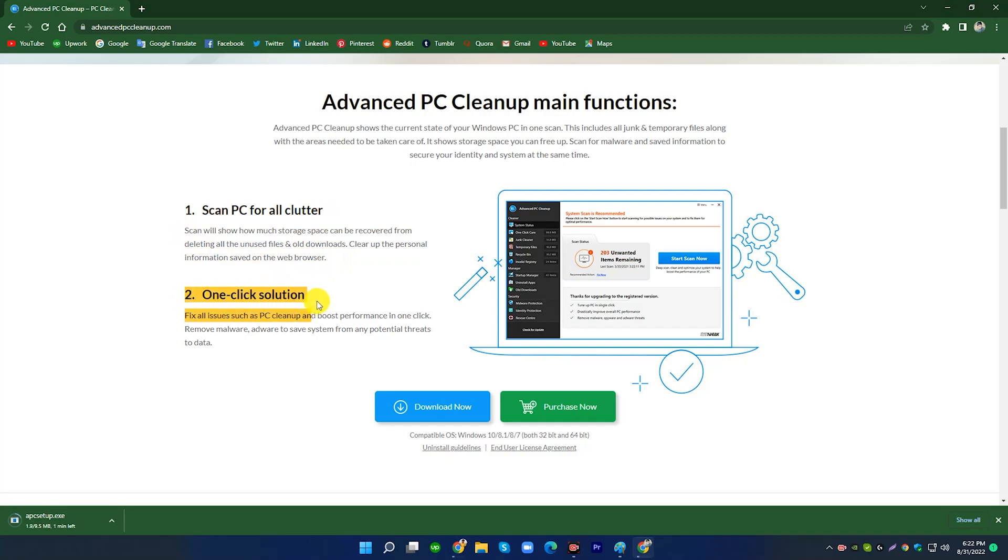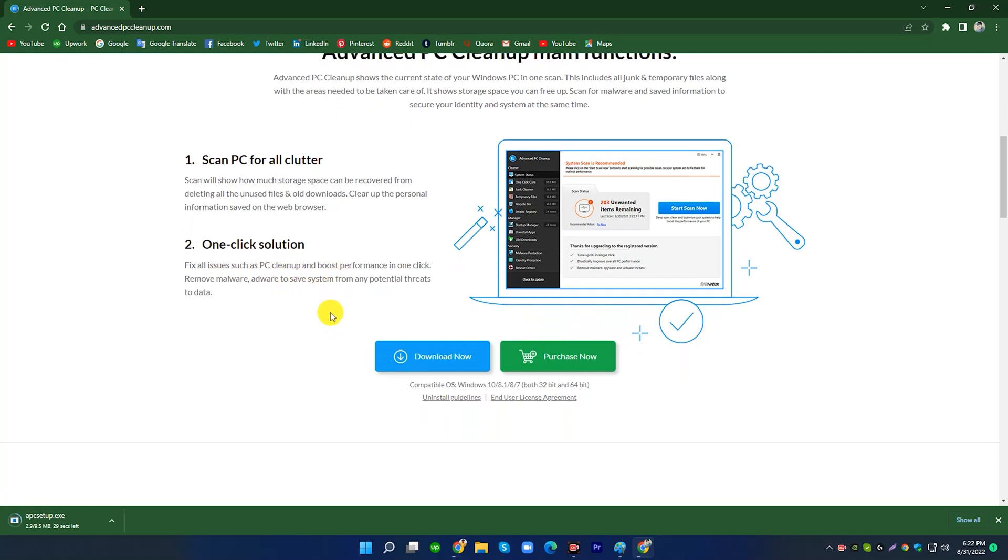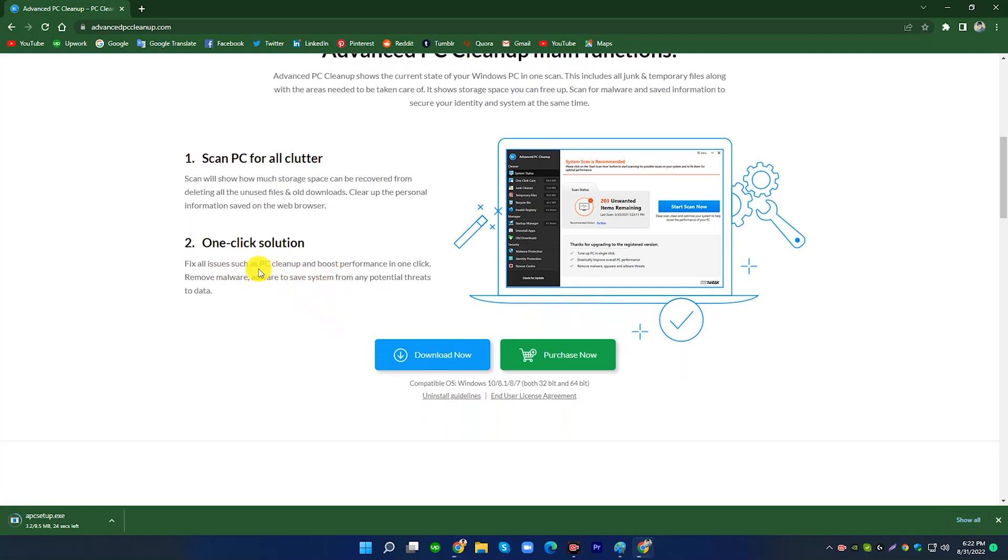2. One-Click Solution. Fix all issues such as PC Cleanup and boost performance in one click. Remove malware and adware to save system from any potential threats to data.